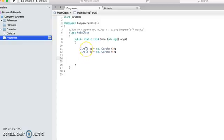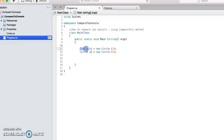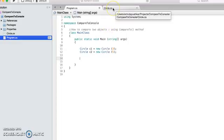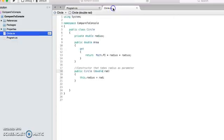Suppose we want to do the comparison using the area attribute of the circle, so whichever circle has bigger area has to be the bigger object in the comparison. So let's take a look at the circle class.